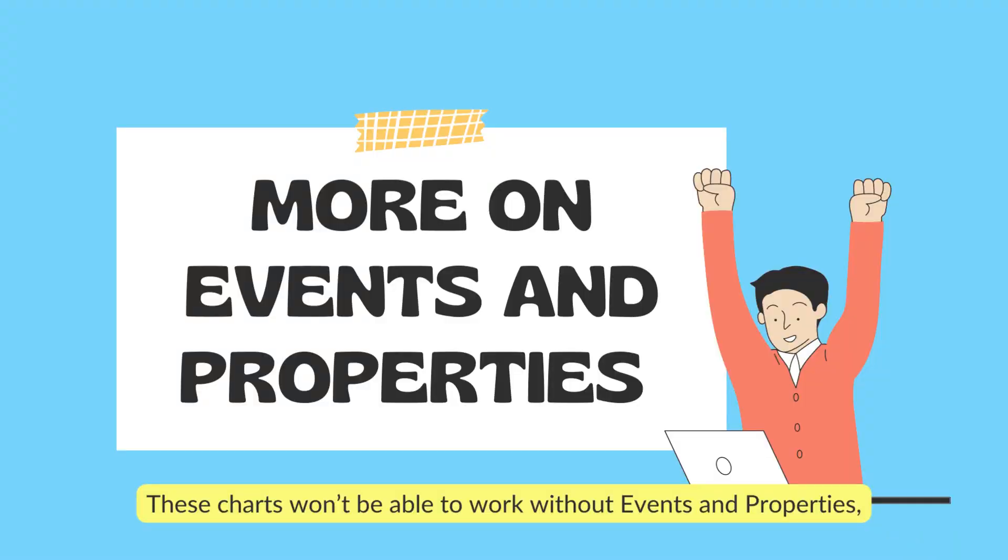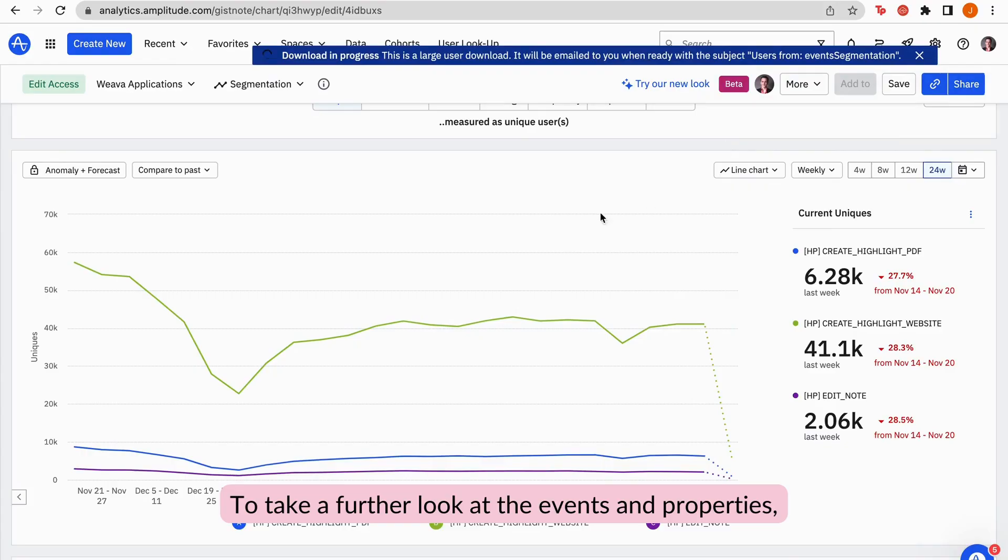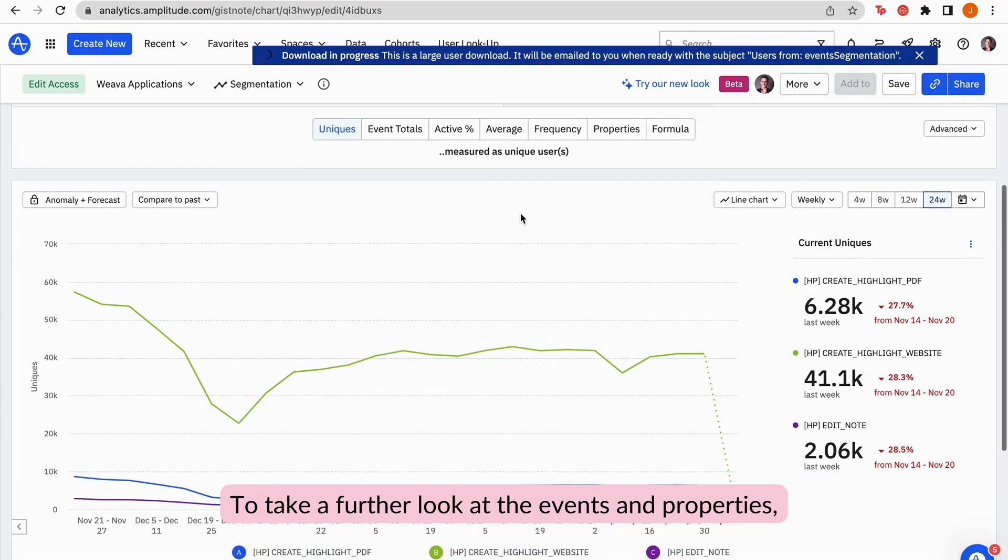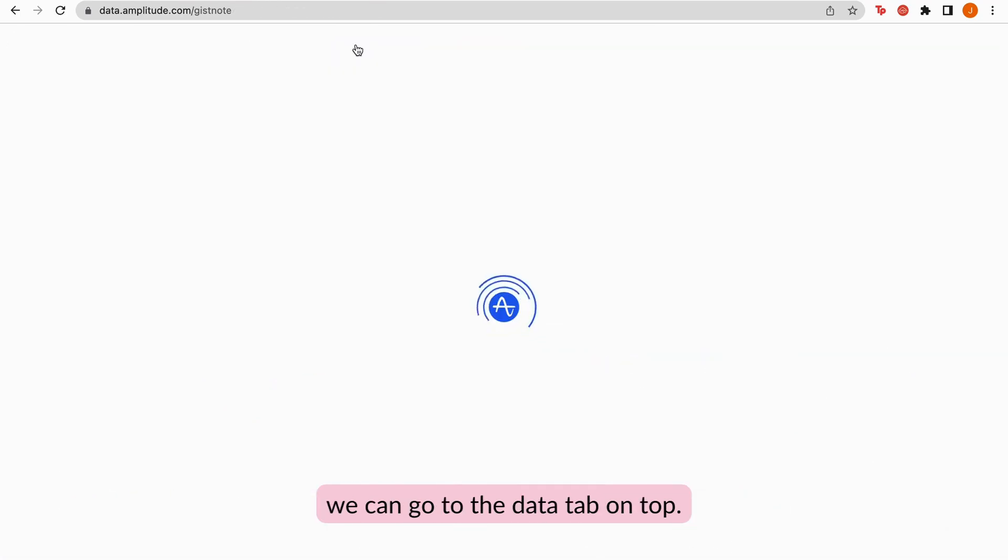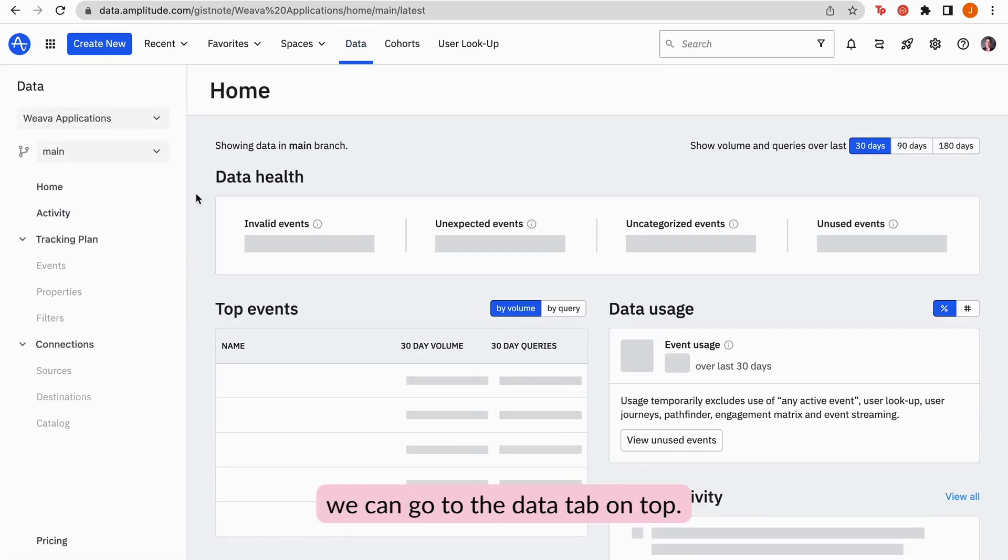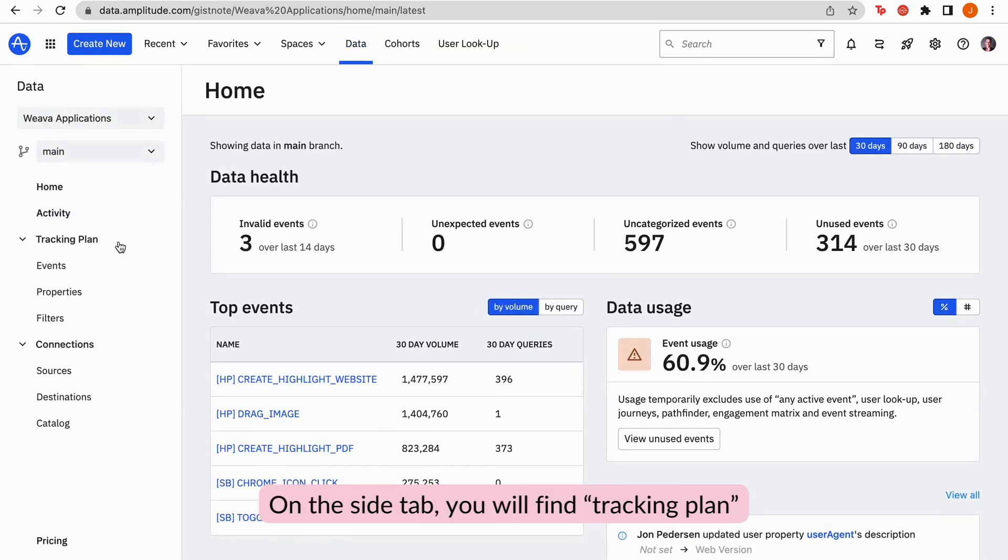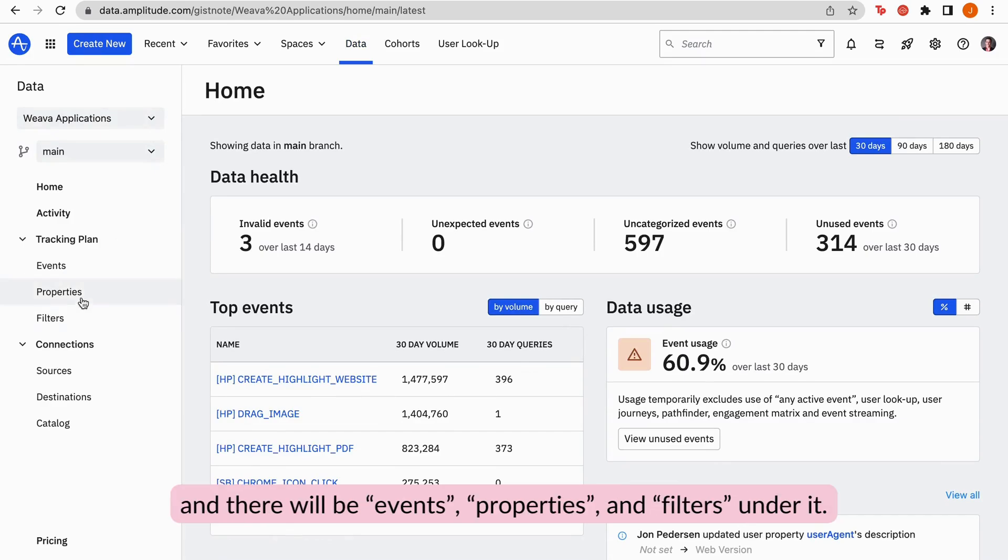These charts won't be able to work without events and properties. To take a further look at the events and properties, we can go to the data tab on top. On the side tab, you will find Tracking Plan, and there will be events, properties, and filters under it.